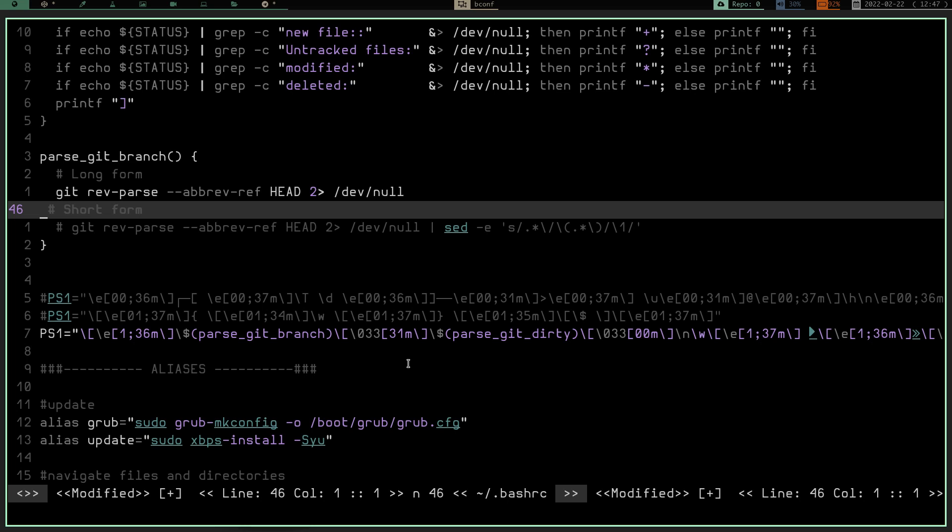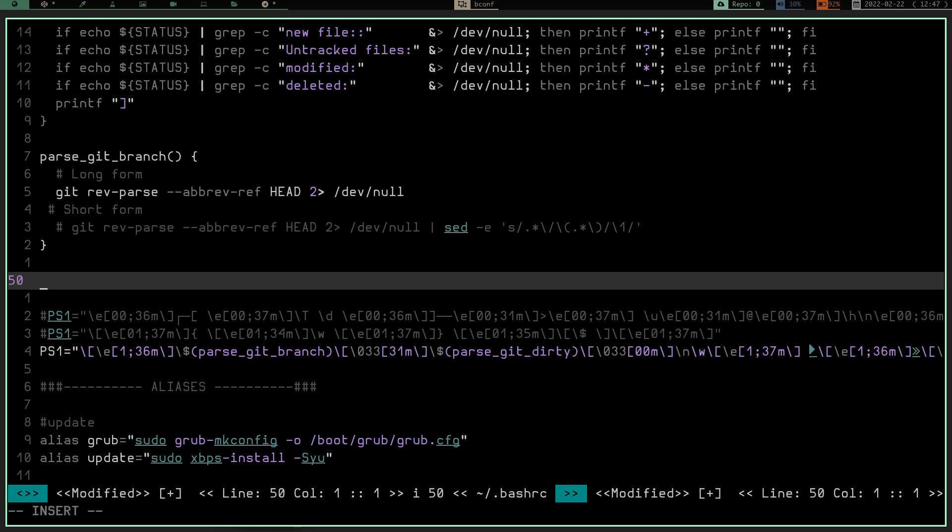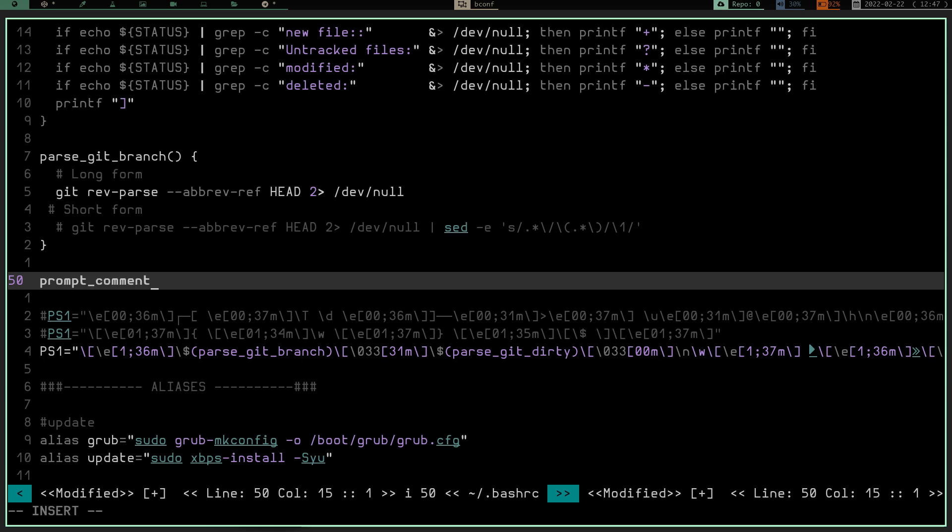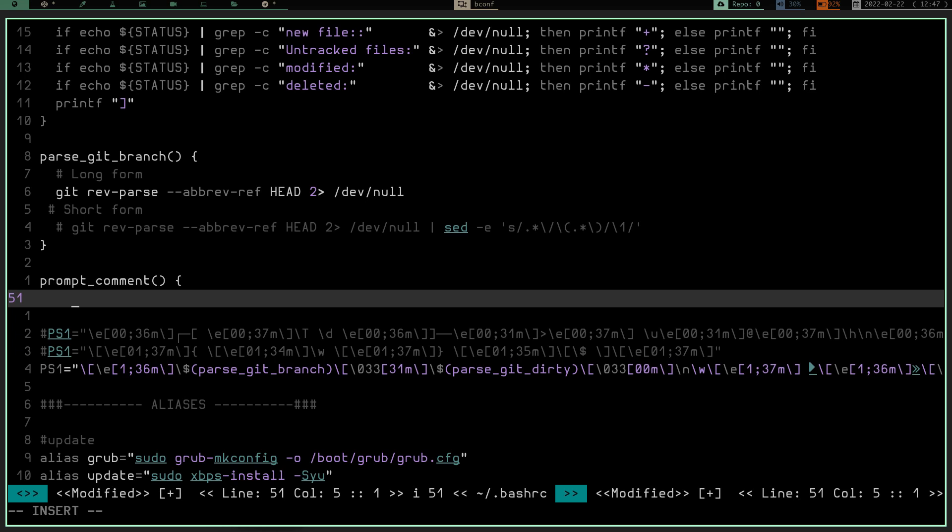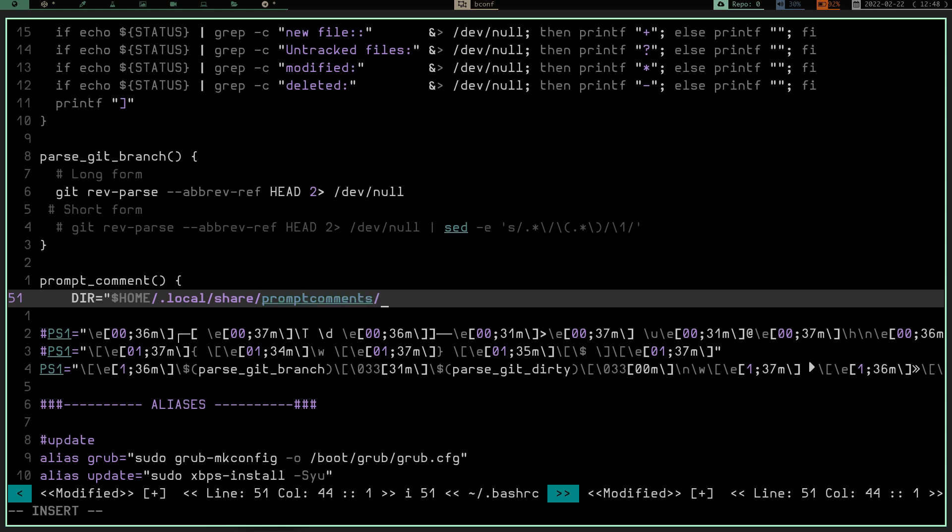So let's go back over to our .bashrc and we're going to create a new function. So if we go insert mode and we're going to create a function and I'm just going to call this function prompt underscore comment. So we named the function there. We're going to do an open and closing bracket. We're going to do a space and we're going to do a curly brace. We're going to go ahead and hit enter, drop down a line, and we're going to start our function right now. So what do we want in this function? Well, in this function I want to declare dir as my home slash .local slash share slash prompt comments slash directory.